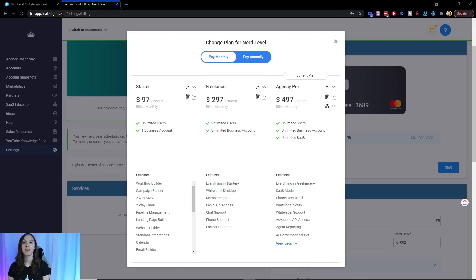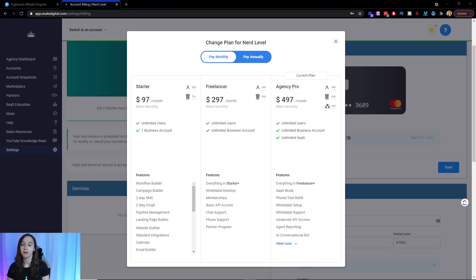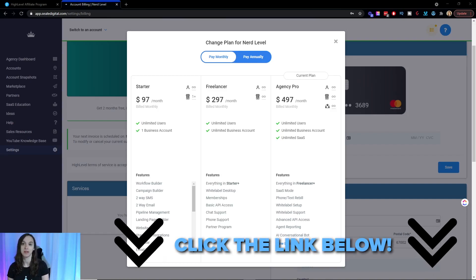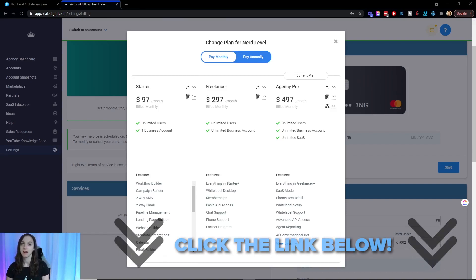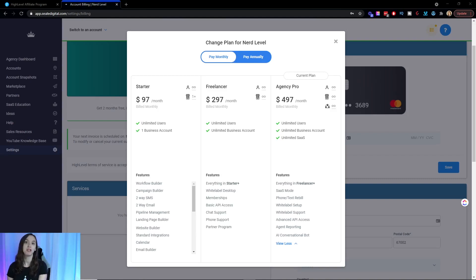Just real quick, High Level is the all-in-one software I use to replace every single tool that I used to use in my marketing agency. You can get a free 14-day trial and my bonuses by using the link below. I replaced Acuity, Calendly, ActiveCampaign, ClickFunnels, ClickSend, CallRail, pretty much everything.